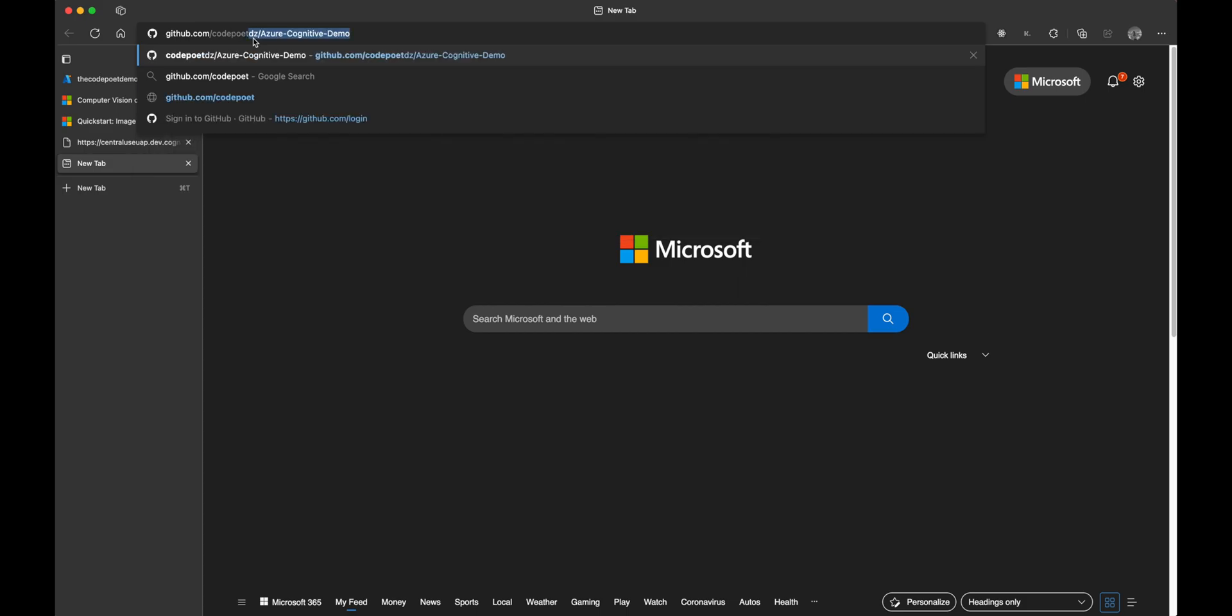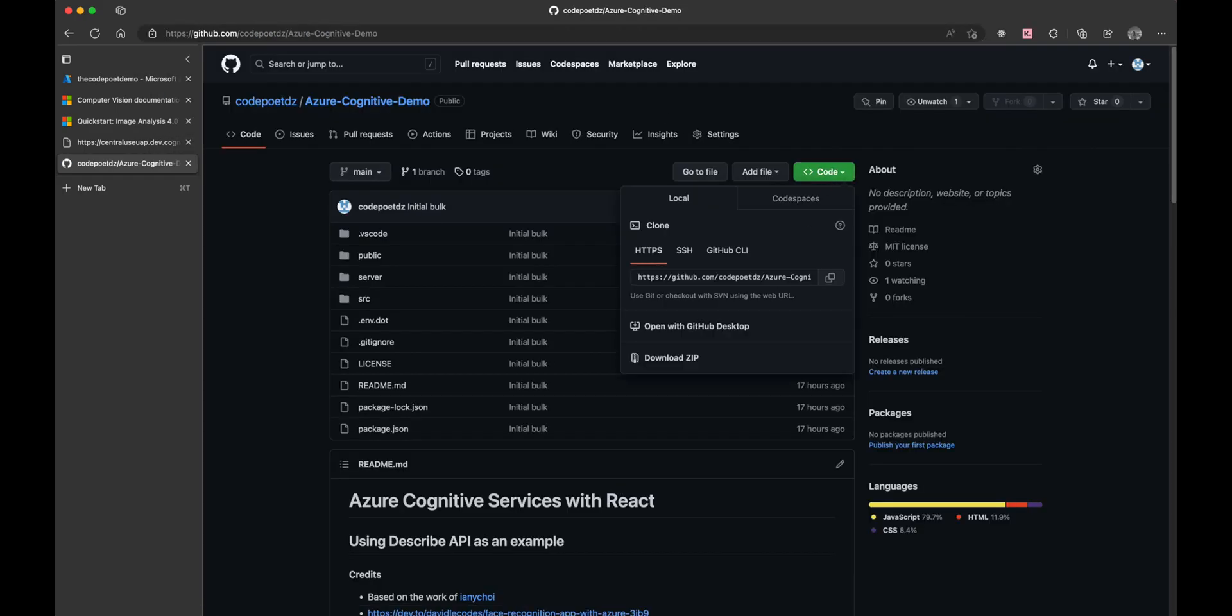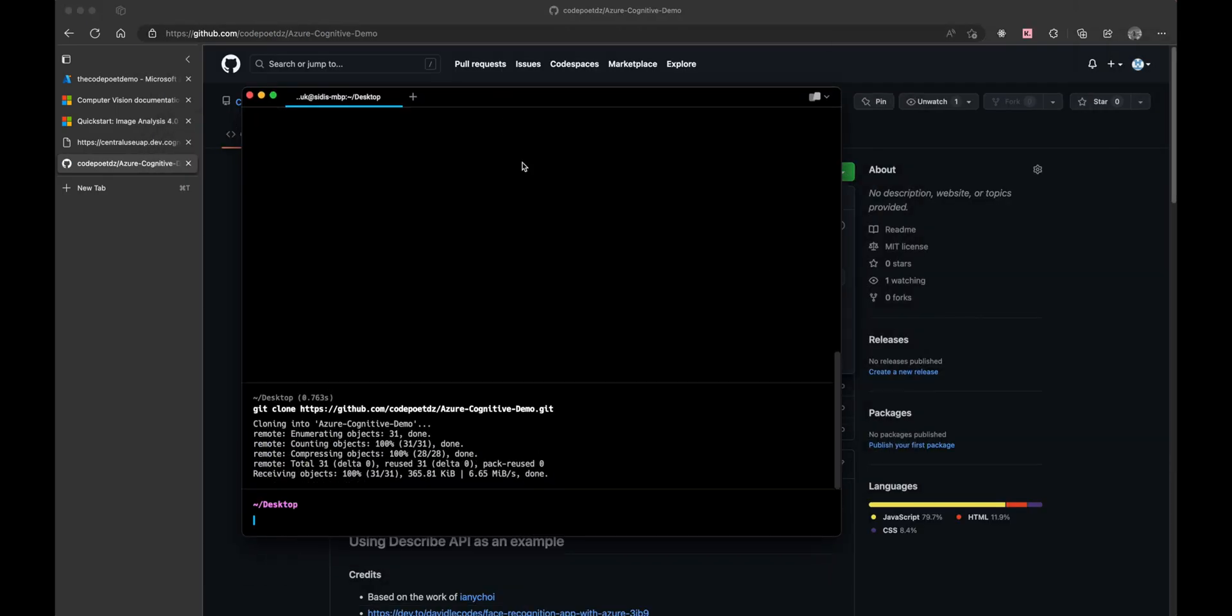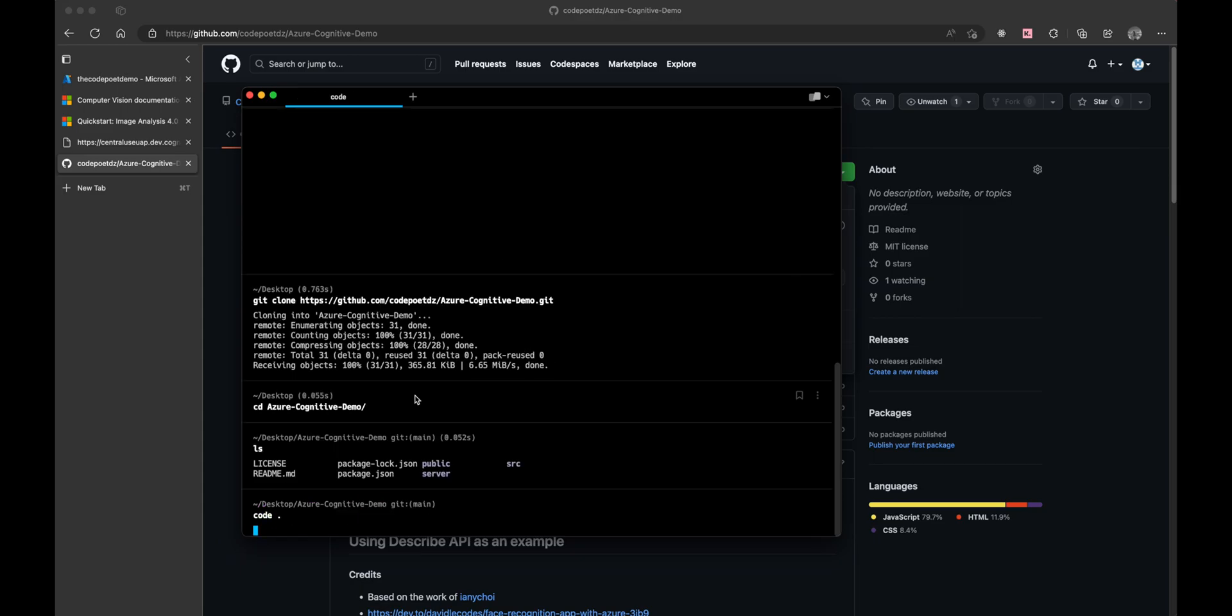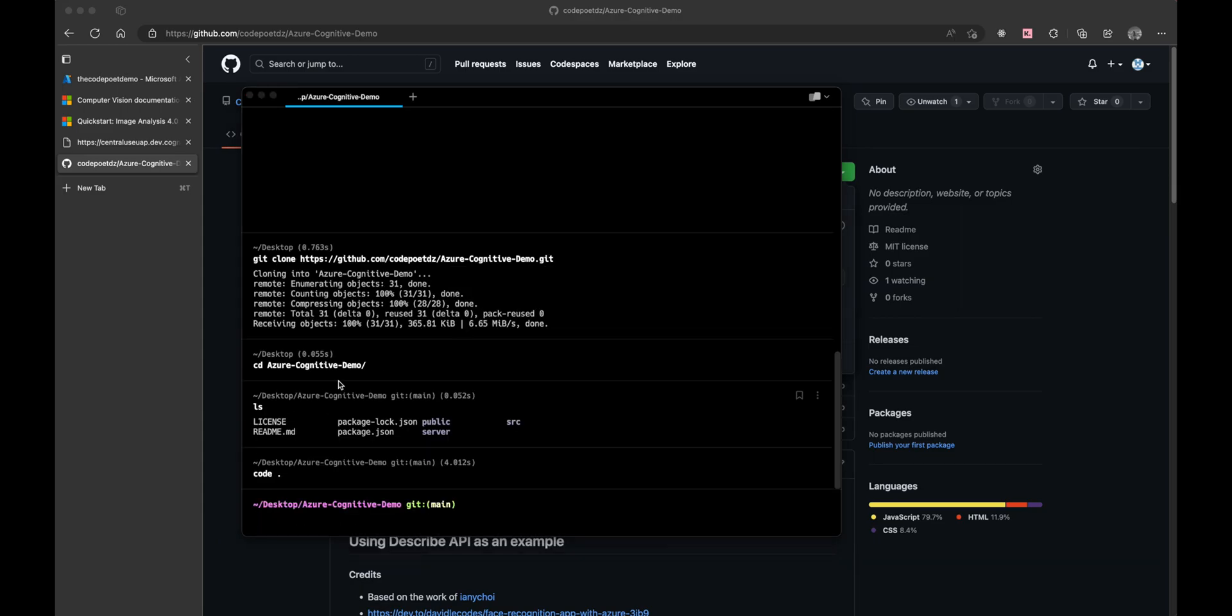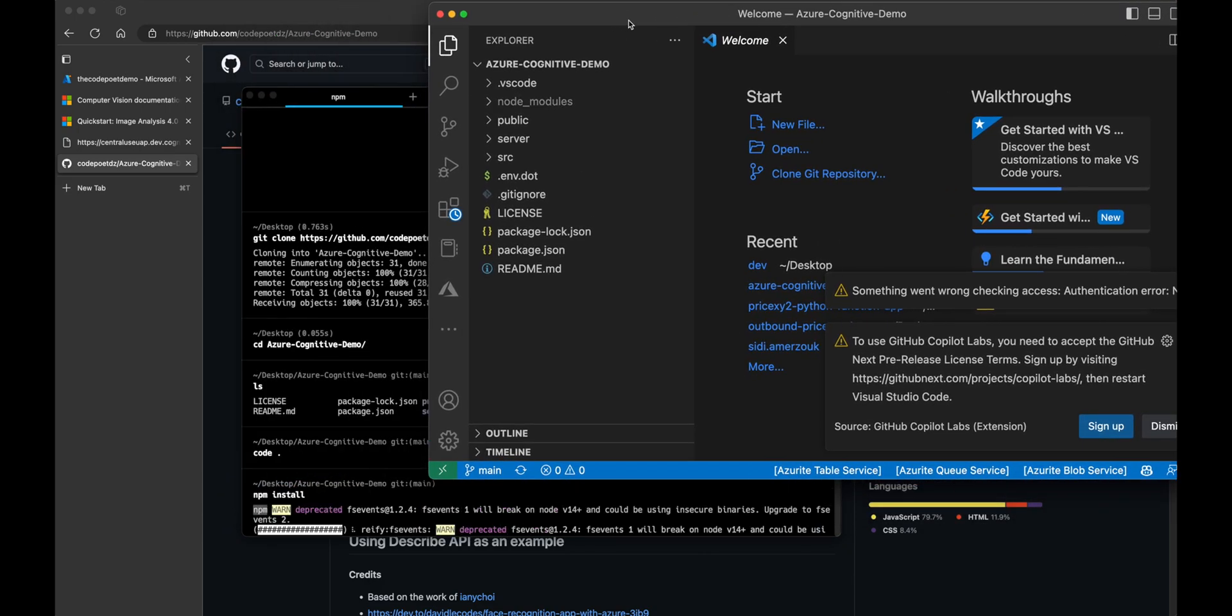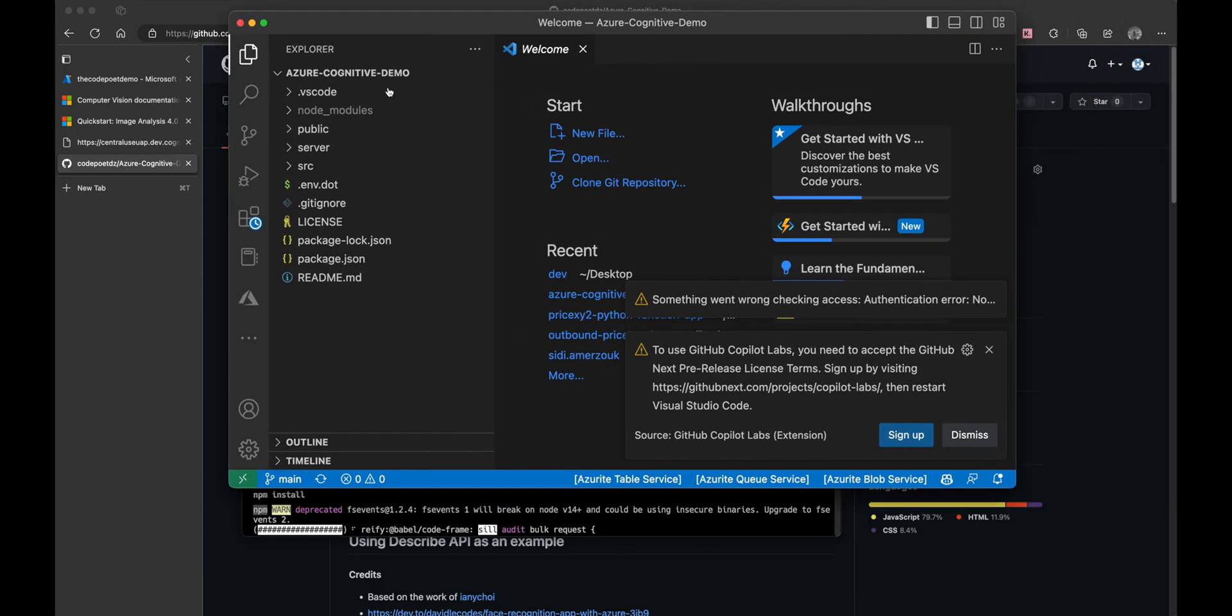Let's open a browser and navigate to this repo. I'll leave the link in the description below. Once there, let's clone it down and navigate to the project directory. Open it in VS Code and run npm install to install the dependencies.